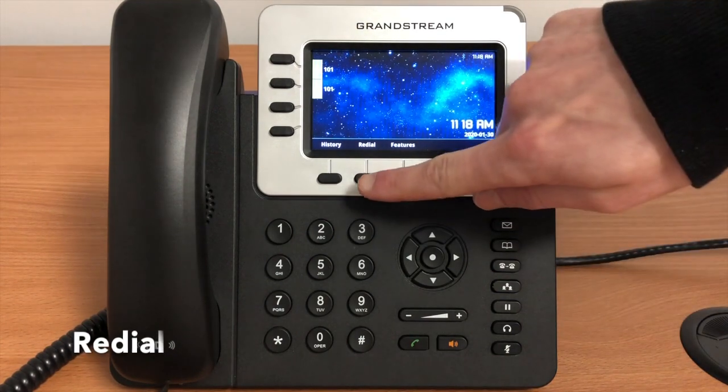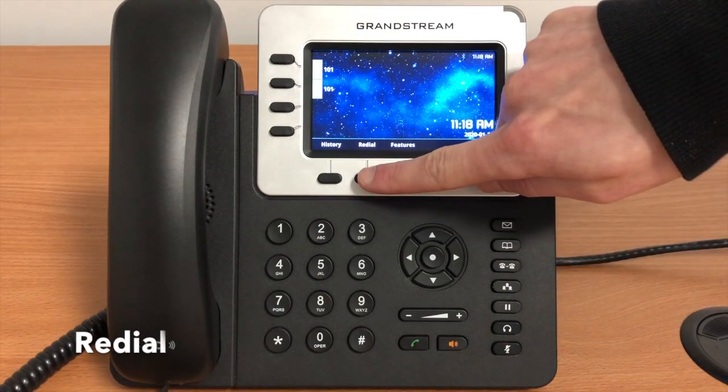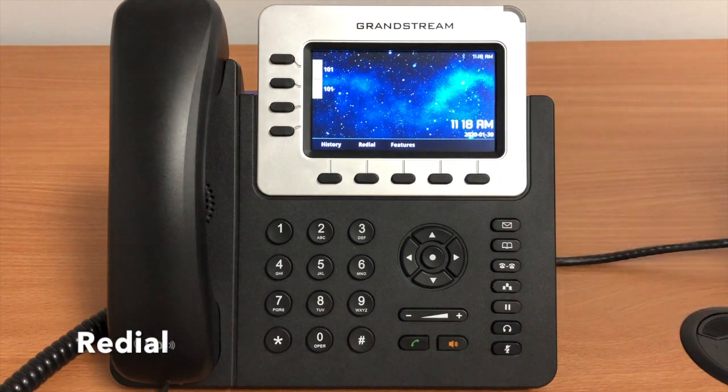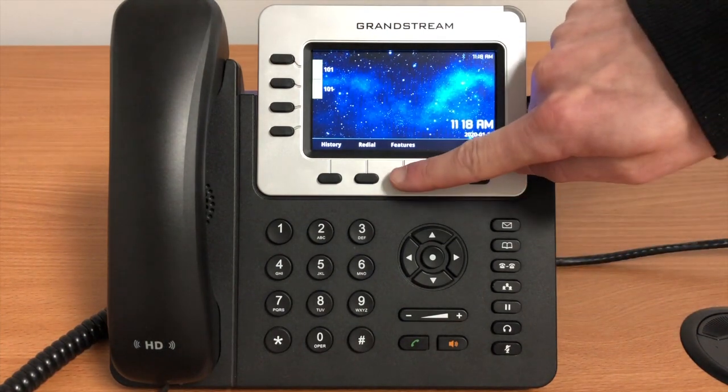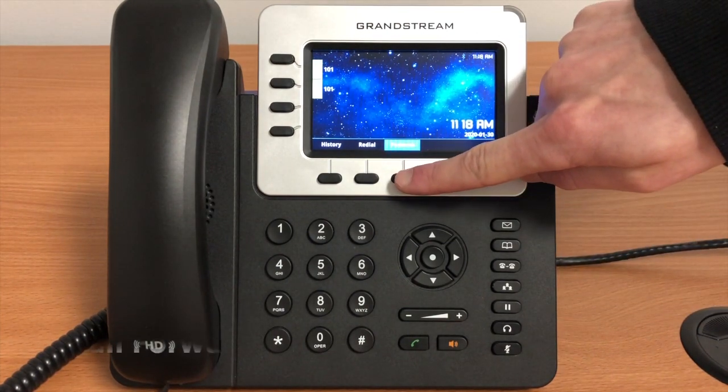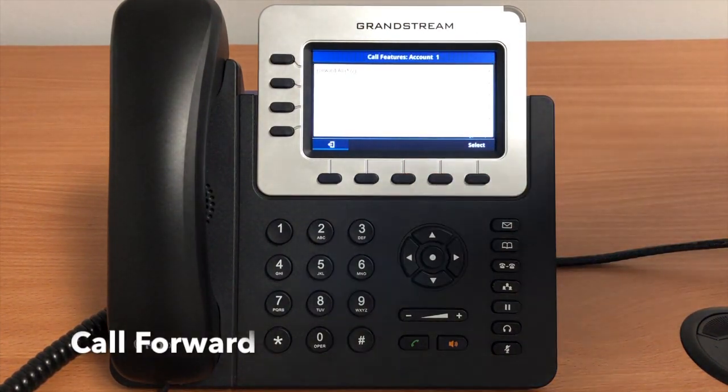The redial button simply redials the last number you dialed. The features button takes you to your call forward options.